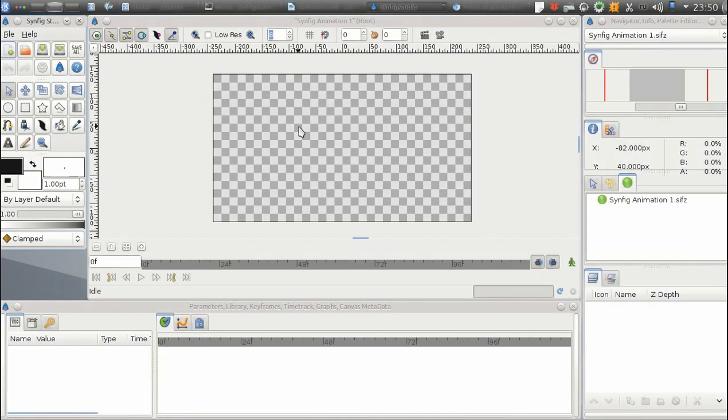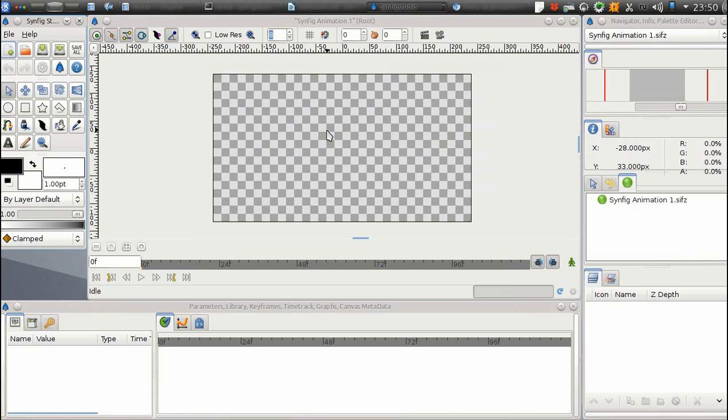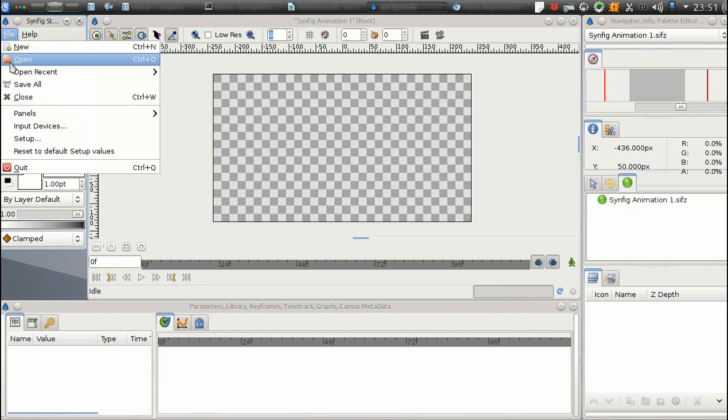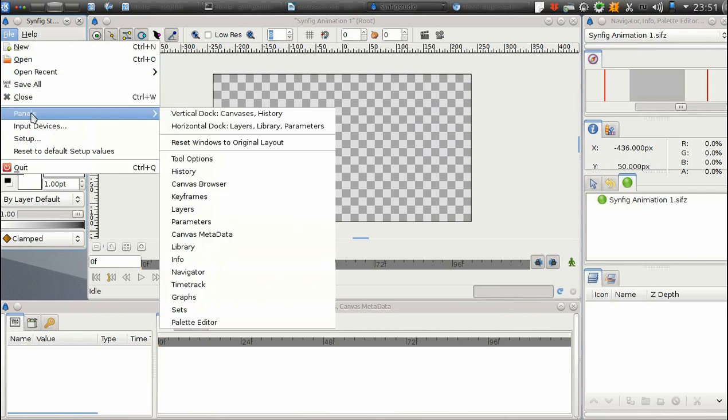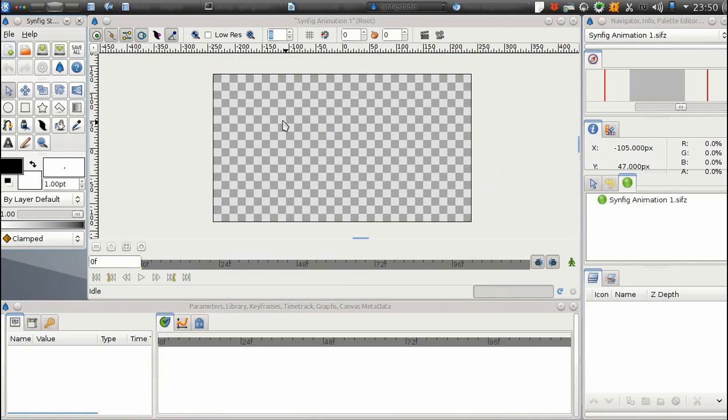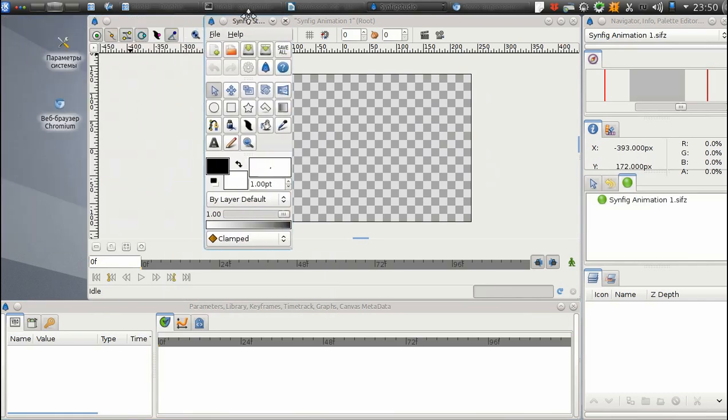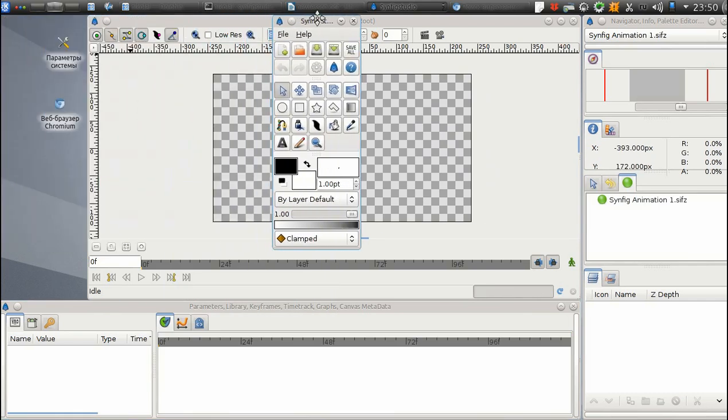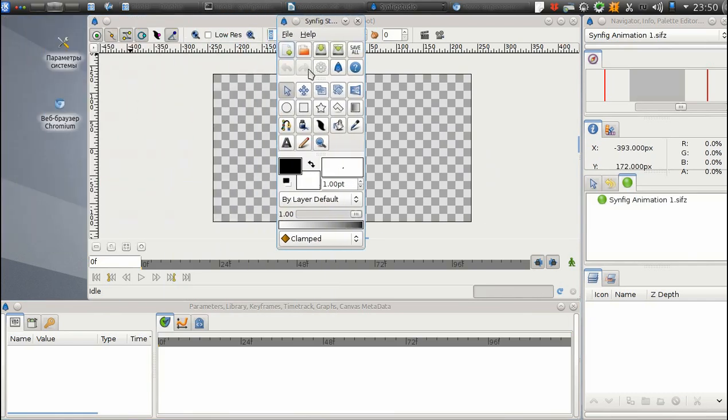Let's take a look at the main elements of the Synfig interface. If your Synfig installation is configured differently, you can restore the default layout by using the File, Panels, Reset Windows to Original Layout menu command. So, here is the Synfig main window, also called Toolbox.